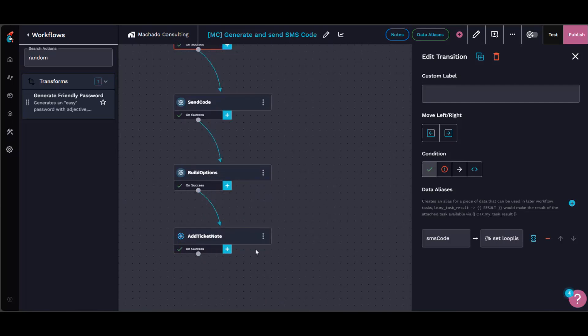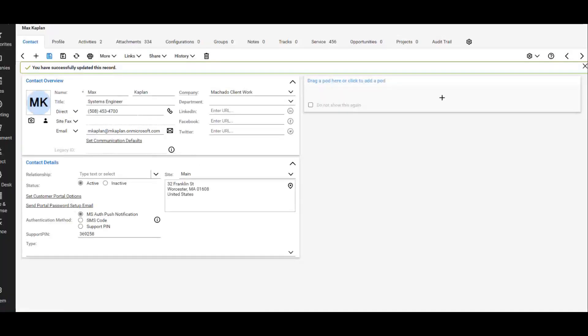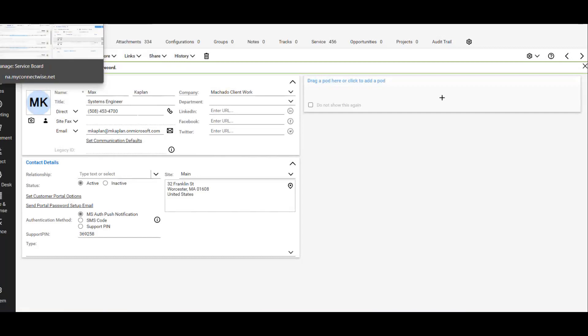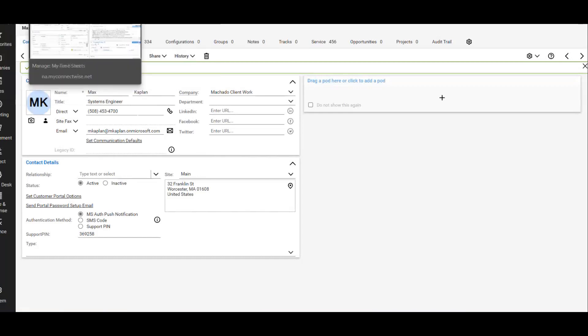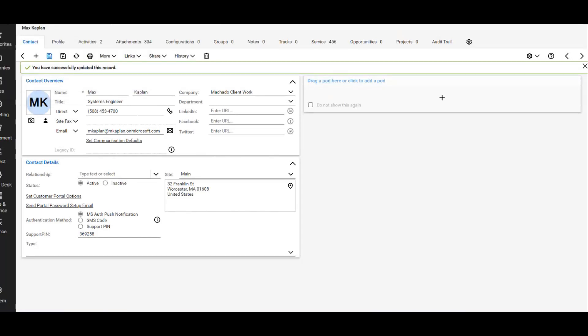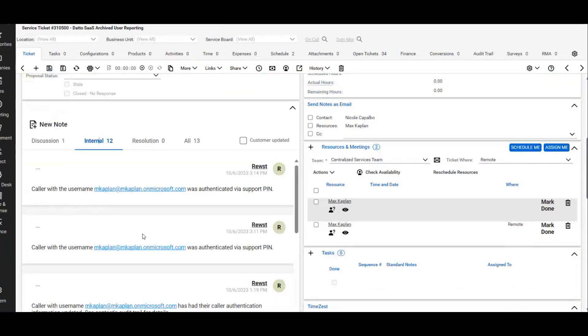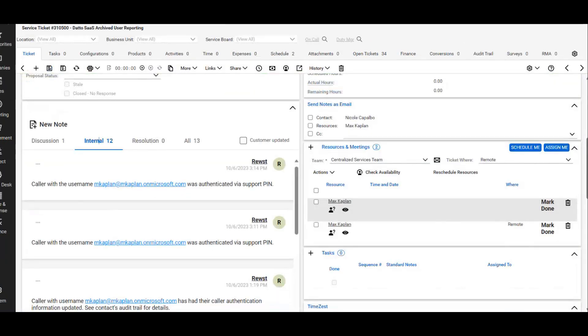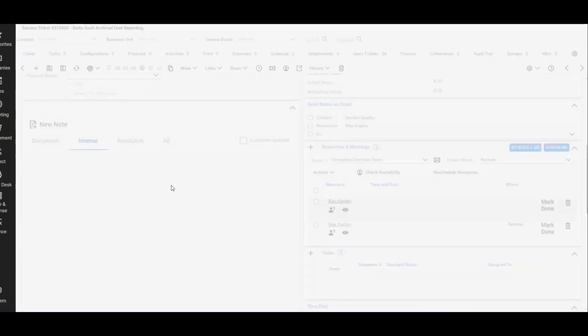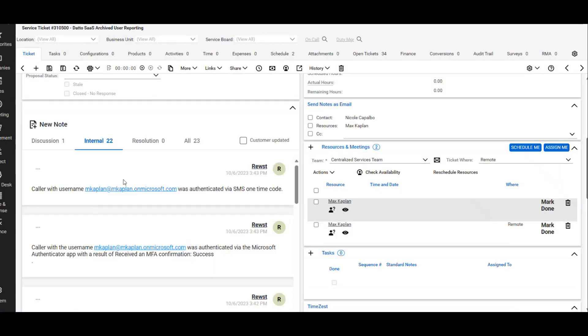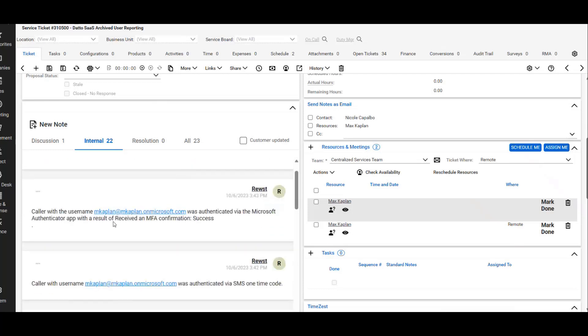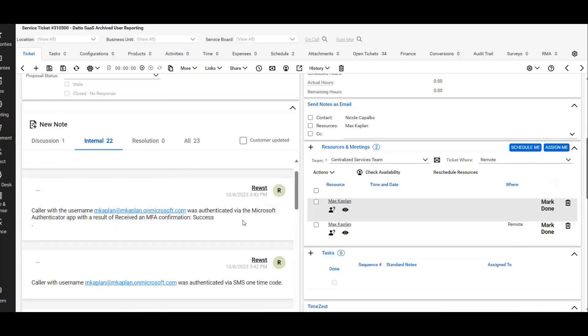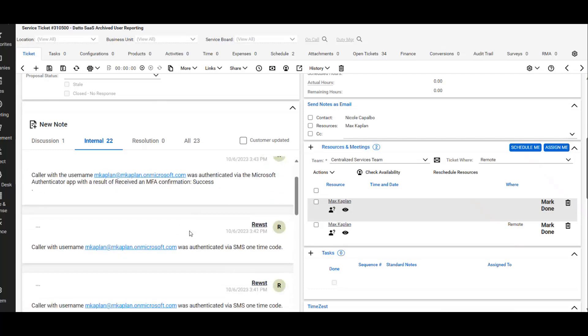We're also adding a ticket note here and then I'll show that ticket note too. So I'll refresh this. So you can see caller with username authenticated via SMS. There's ones in here for the Microsoft Authenticator ones.